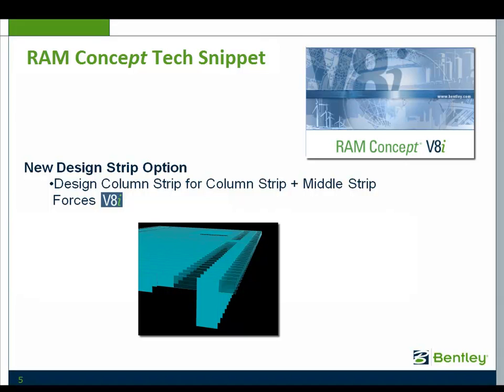The new design strip option is simply going to be a small checkbox that you can include within a design strip property. That small checkbox is going to do quite a bit for you, though.